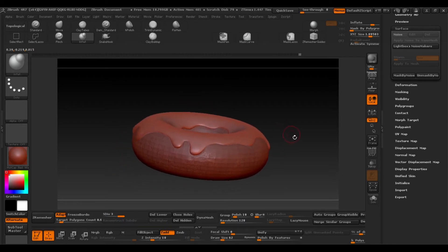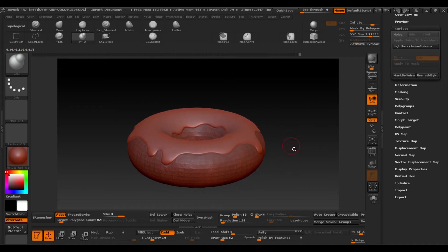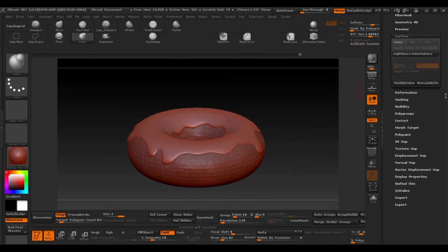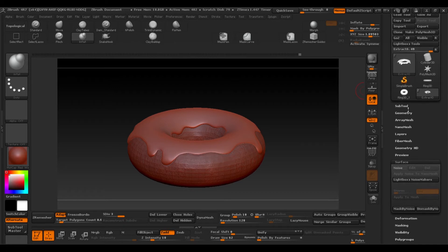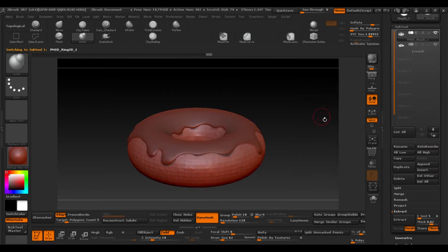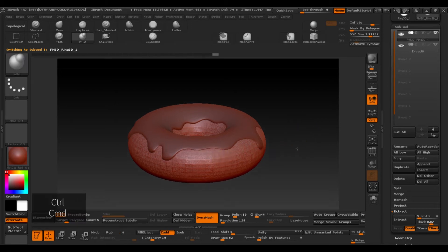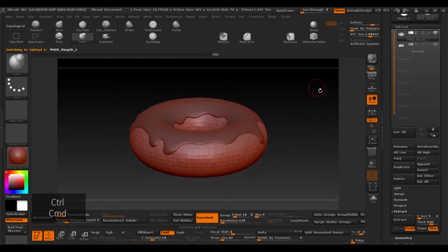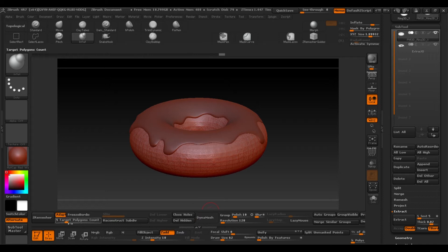So go back to the main layer of the donut. And while holding down Ctrl, make a selection outside to erase the mask that we made. And then we'll repeat the previous process. So deactivate the Dynamesh and select the Z remesher with a million polygons.